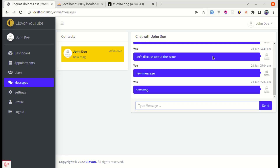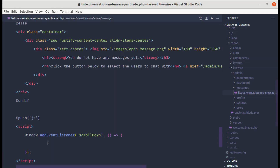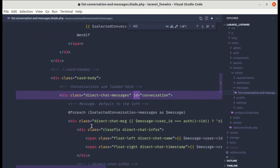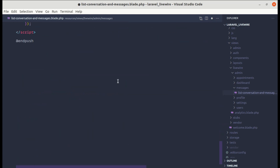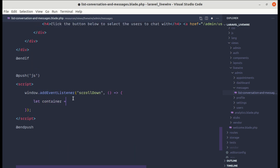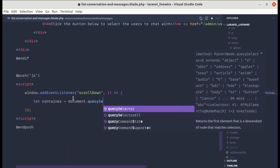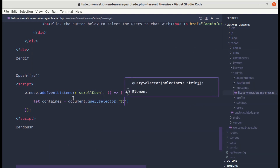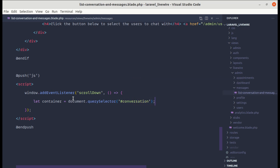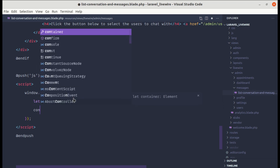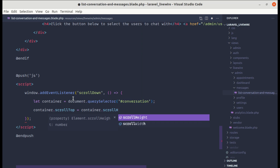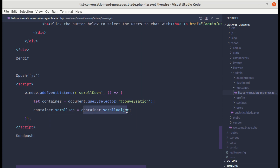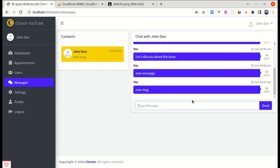To scroll down automatically, we need to get the container first. We already have a section for messages with an id of 'conversation'. So we do: let container = document.querySelector('#conversation'). Then container.scrollTop = container.scrollHeight. Setting scrollTop equal to scrollHeight will automatically scroll the container to the bottom.